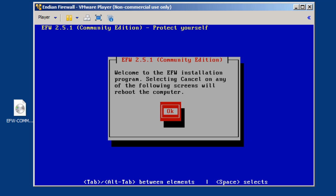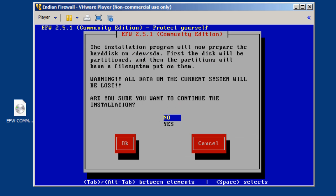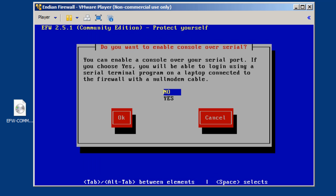And then it says welcome to the EFW. I'll hit the spacebar again to accept, and it says are you sure you want to install, so I will arrow down to yes, then Tab key, and then spacebar to accept.